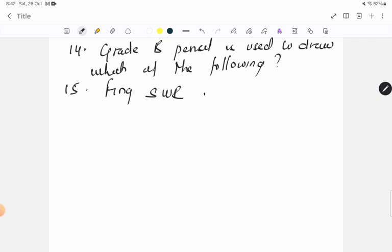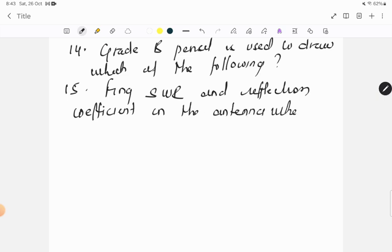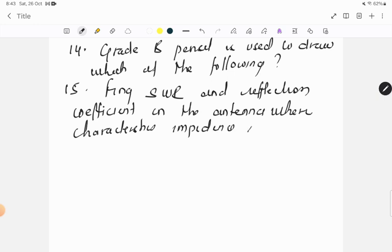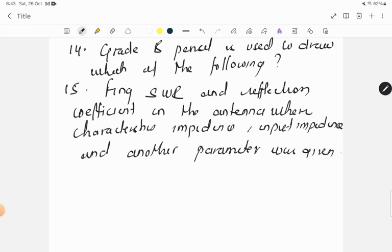Question fifteen: find SWR and reflection coefficient in the antenna where characteristics impedance, input impedance, and another parameter was given.